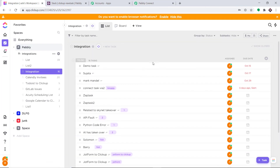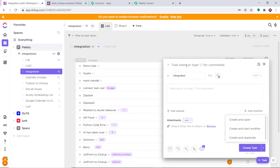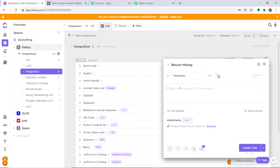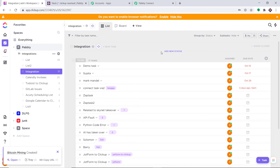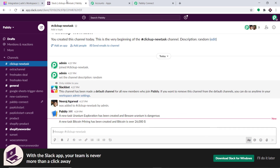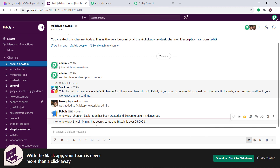This time the task is Bitcoin Mining, with the description: Bitcoin is over $26,000. Just click on Create Task. Our task called Bitcoin Mining has been created. Let's have a look — yes, we have got the message: A new task Bitcoin Mining has been created, and Bitcoin is over $26,000. Excellent — our integration is working absolutely fine.